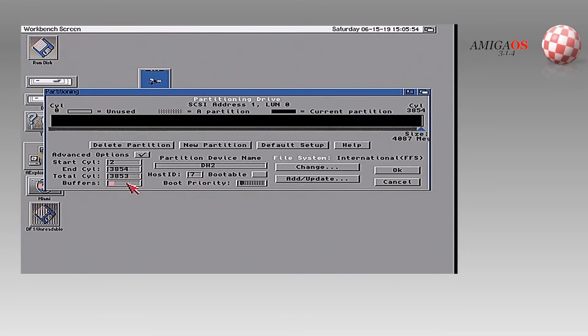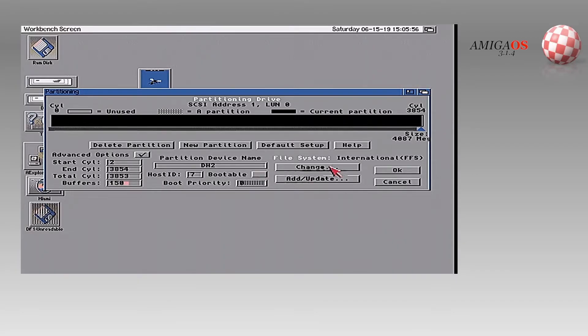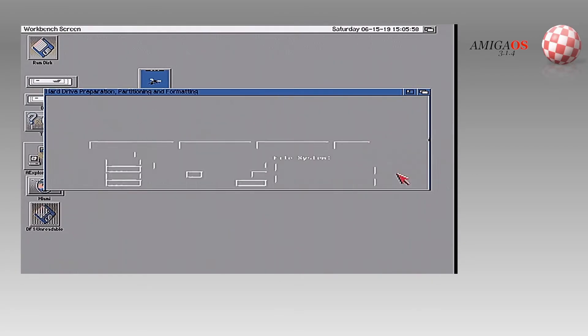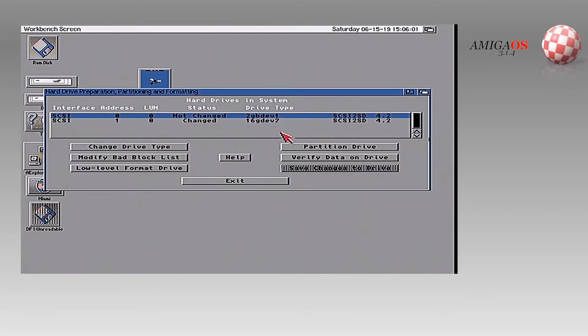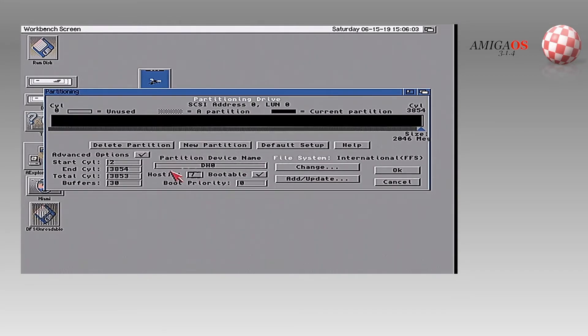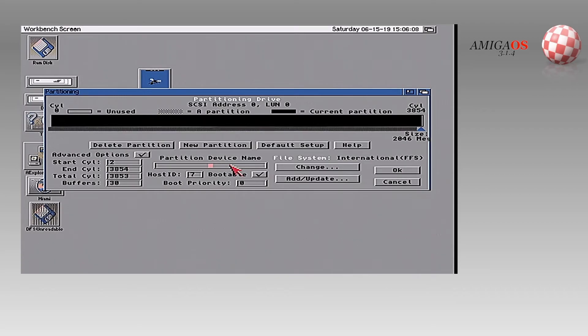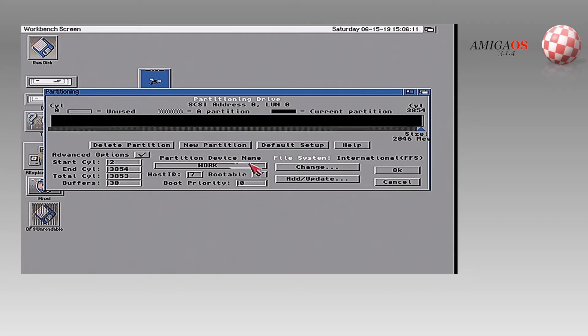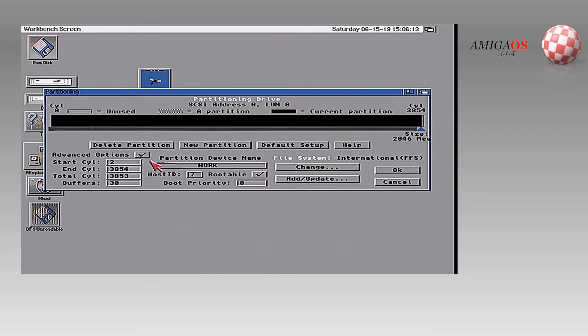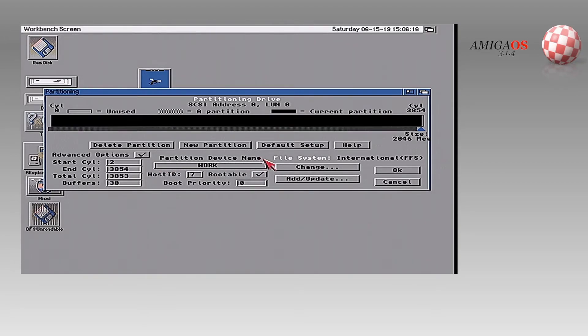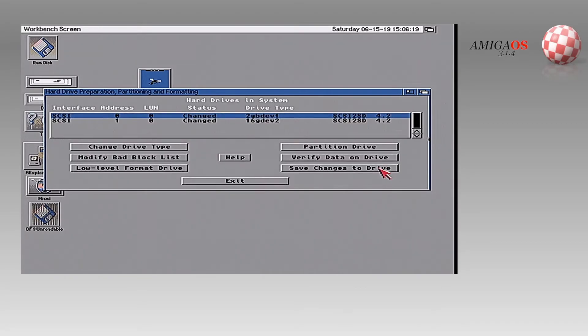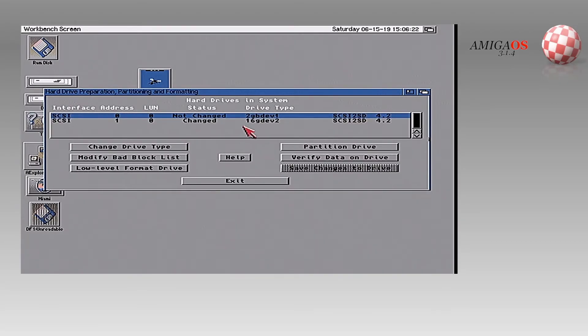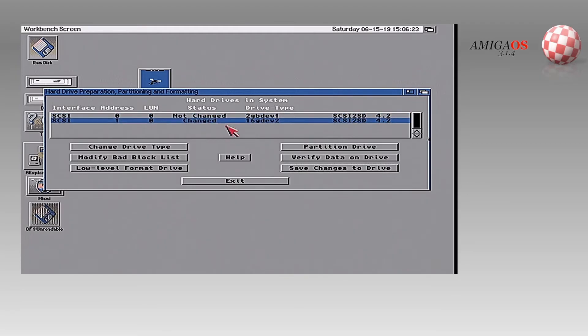I should do the same for the other one. If you have RAM, you can do the buffers. Or DH zero. Okay. This is bootable. Advanced options check. You'll notice I don't have direct SCSI transfer in this. Just say okay. I'm going to save changes to drive. And we're going to save changes to drive. Now we're going to exit.